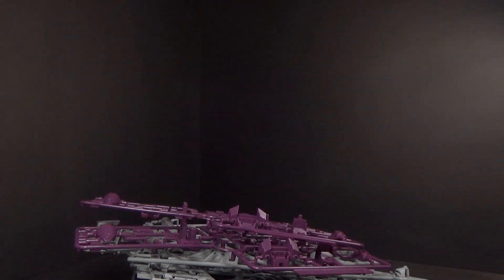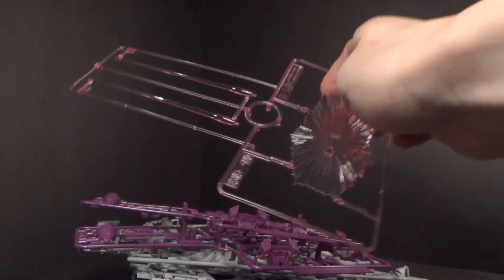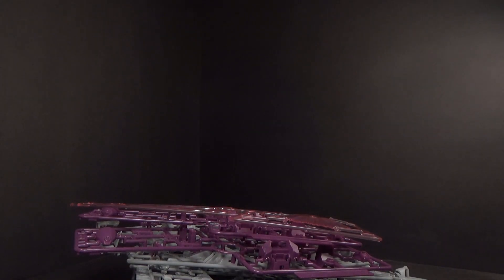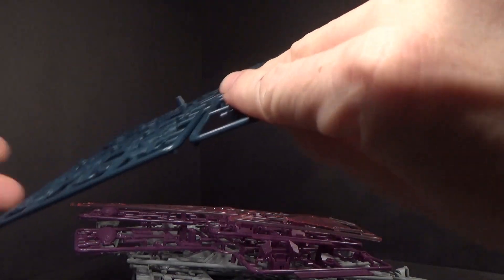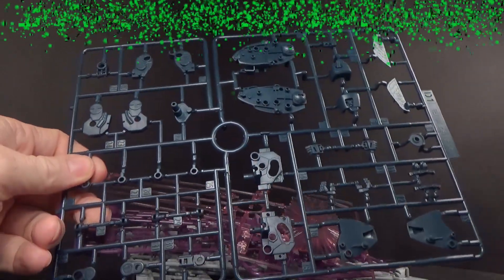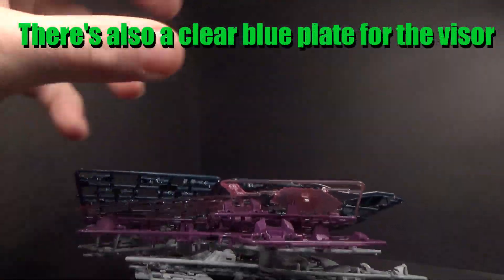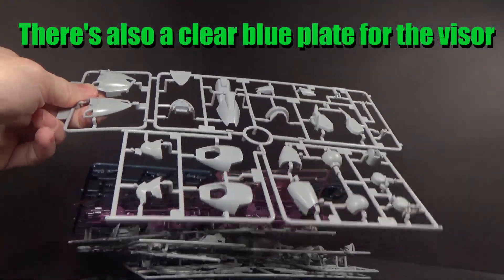And exactly the same effect parts as the F91 2.0, which makes sense. And there's the mini peg plate and the final gray plate.